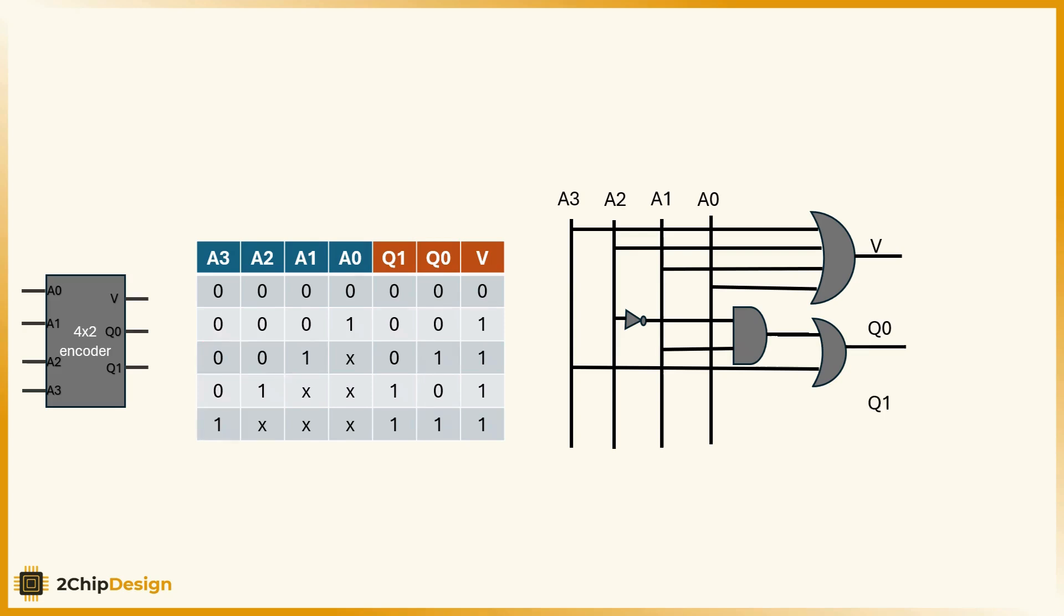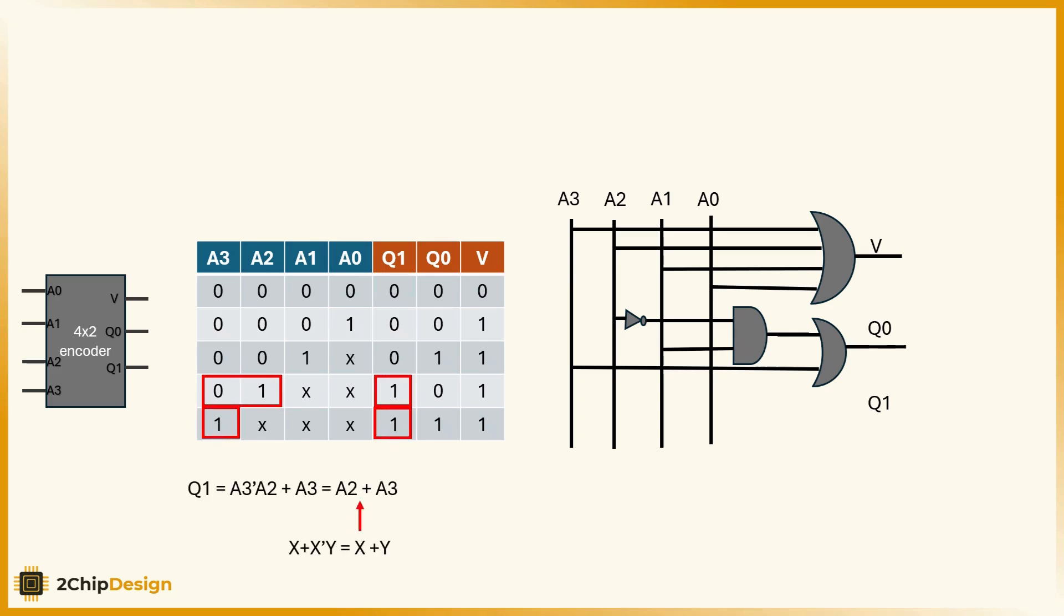q1 is even simpler. Looking at the truth table and simplifying, we get that q1 equals a2 or a3. That means q1 will be high if either input a2 or a3 is active.